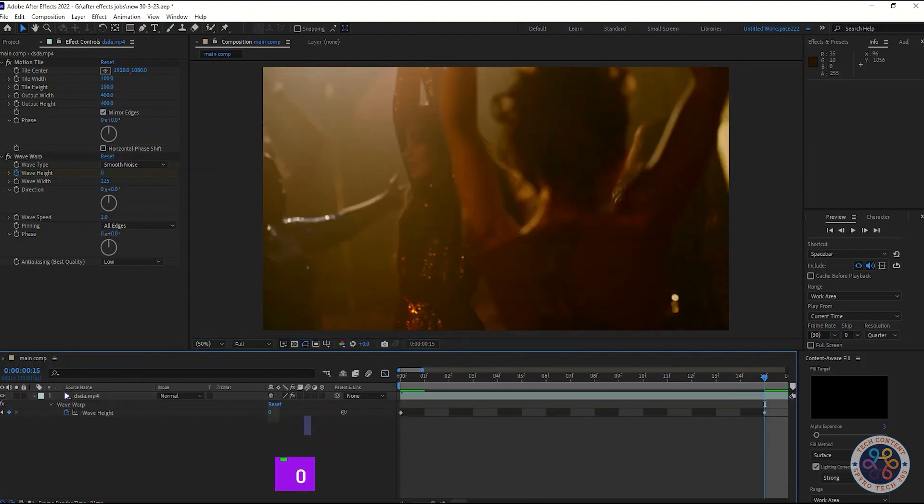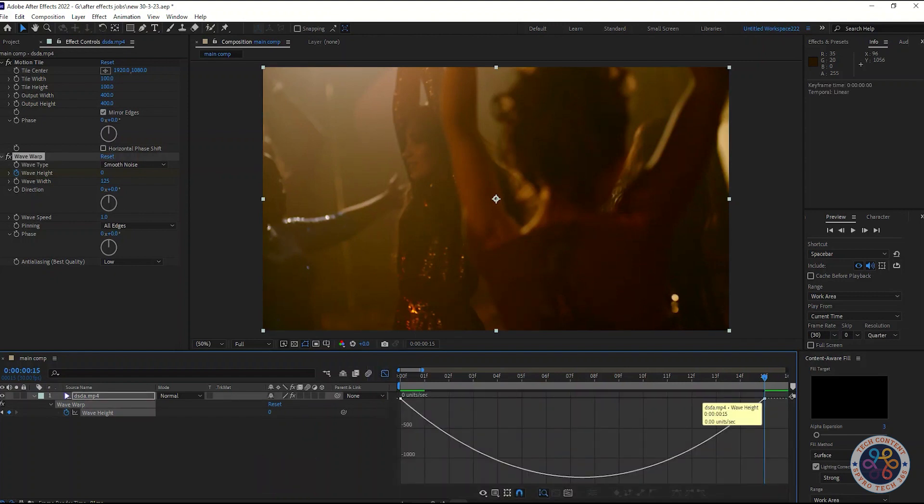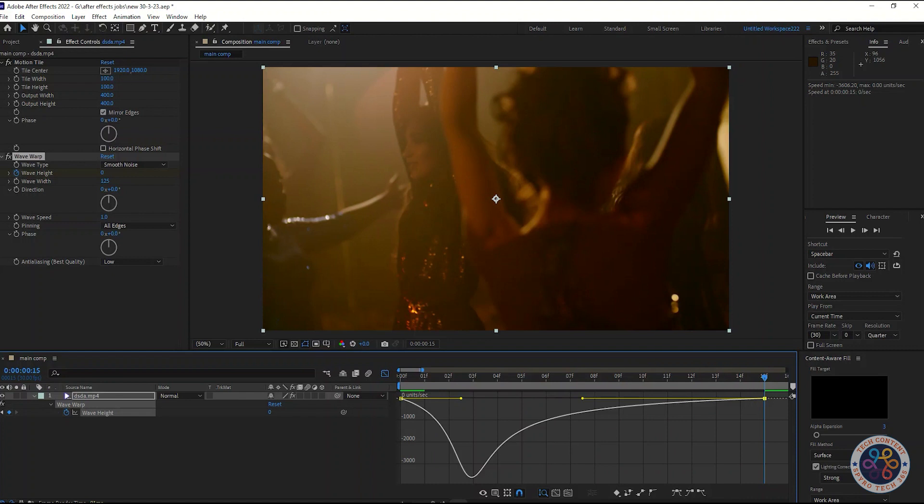Then select all the keyframe and press F9 for easy ease. Then go to graph editor and change the graph like I do.